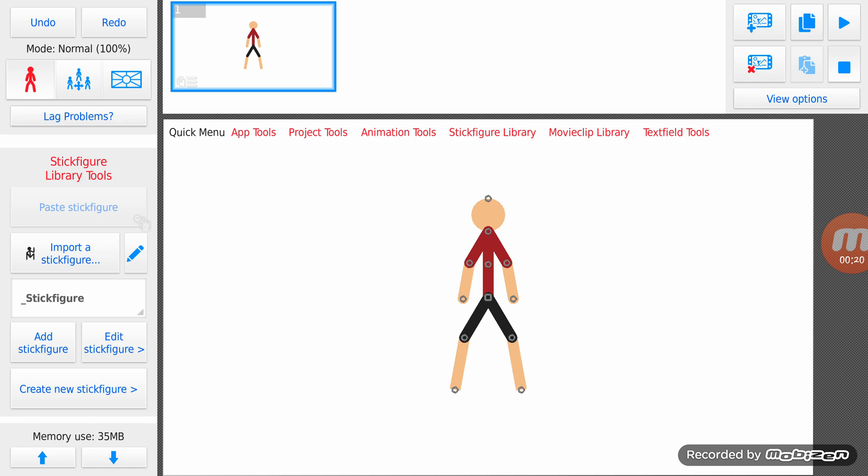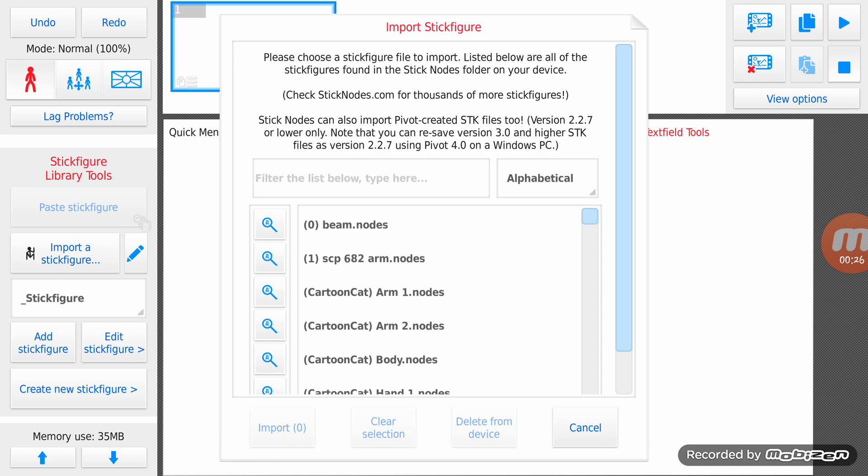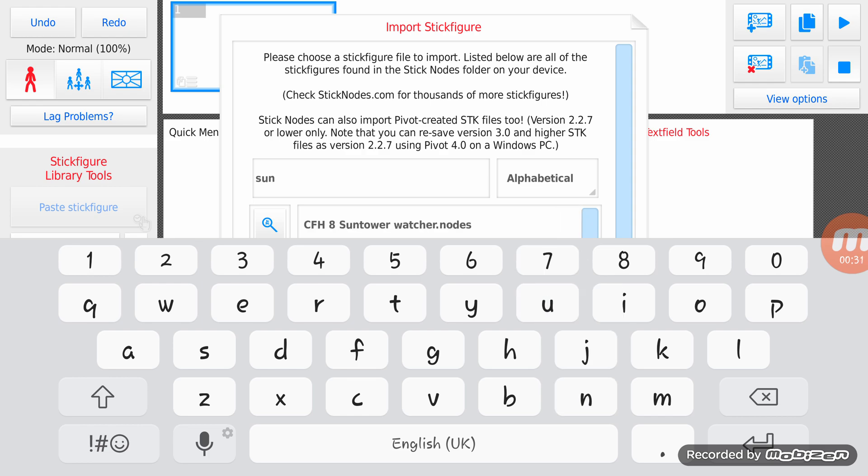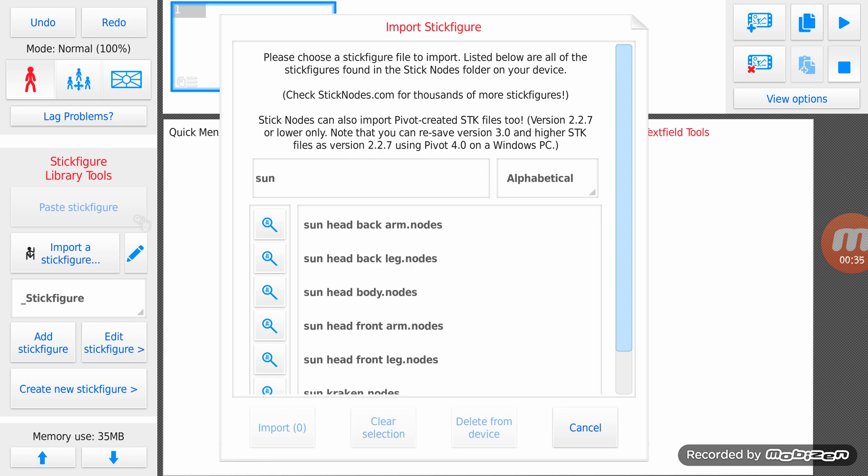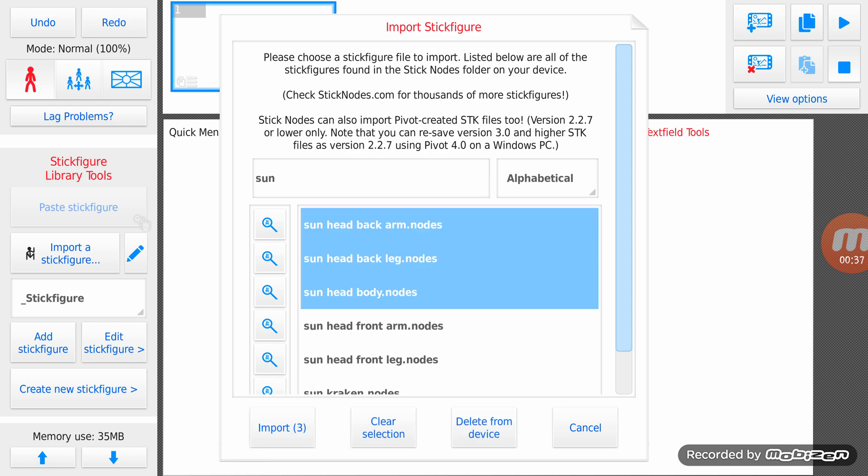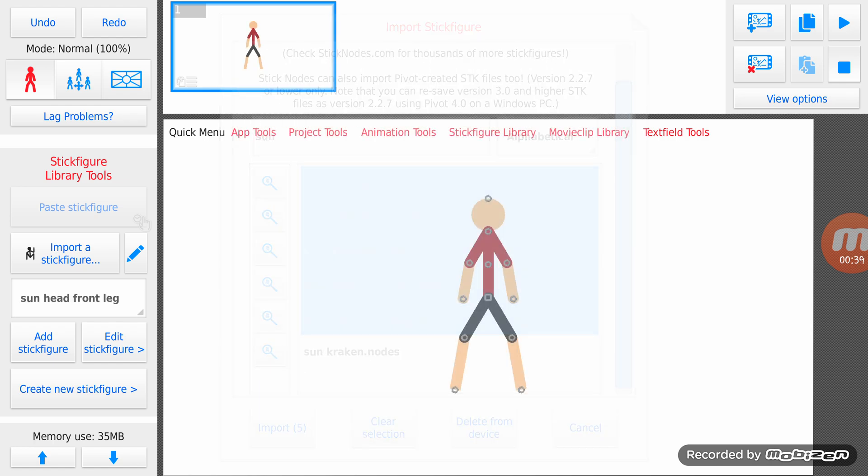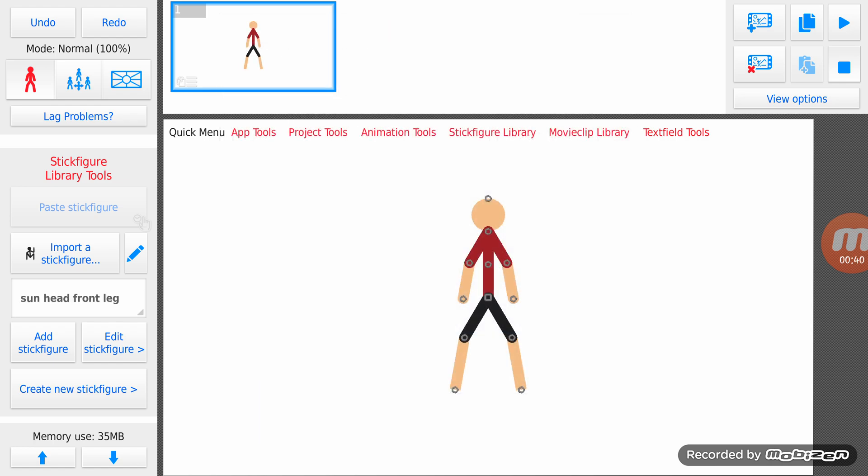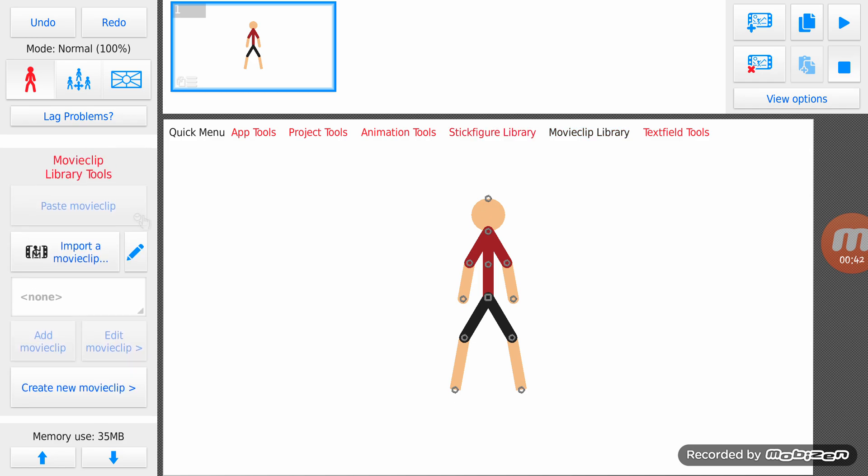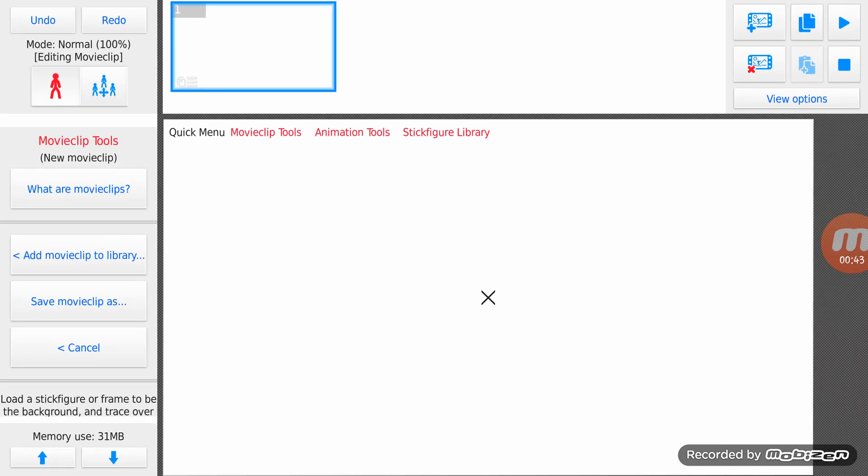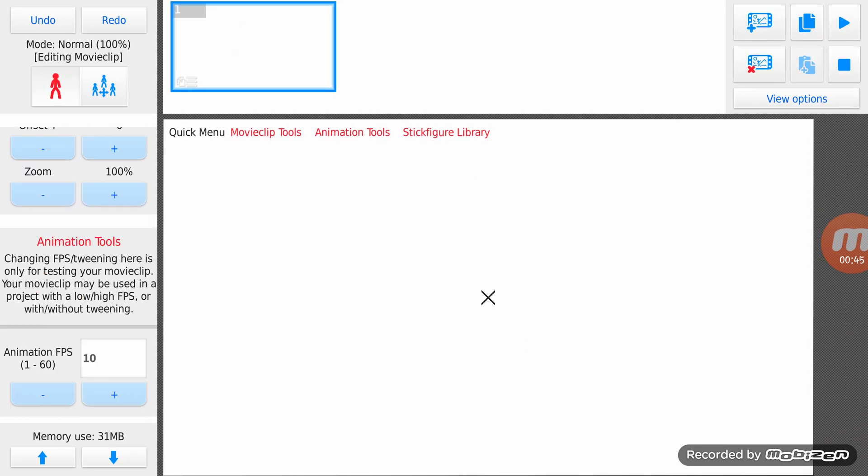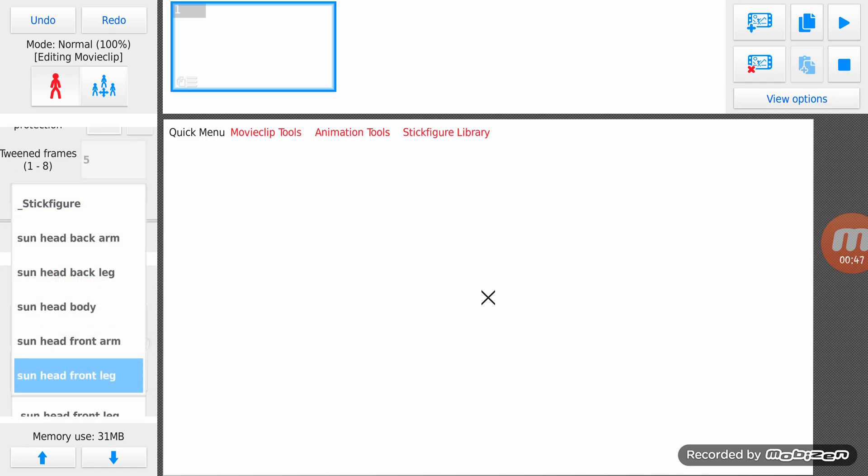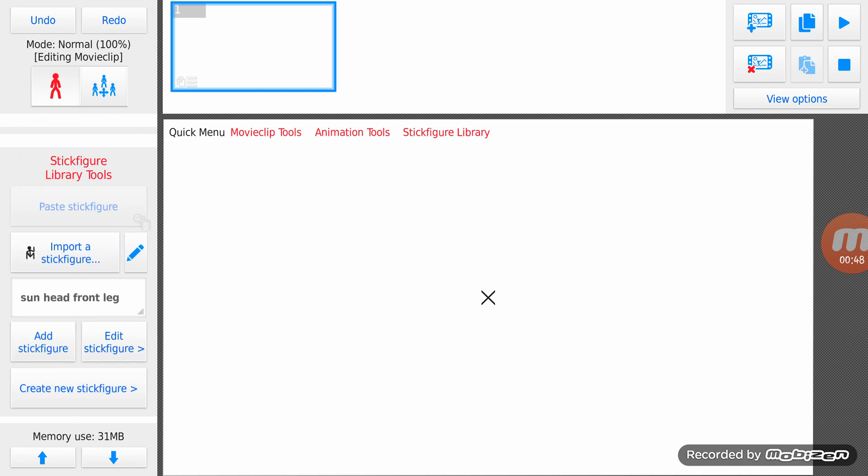So first off, you need to go to the specific multi-jointed stick figure you want. I'm using the sun head for example. Import, then you go to movie clip, create a new movie clip, and put your stick figures together.